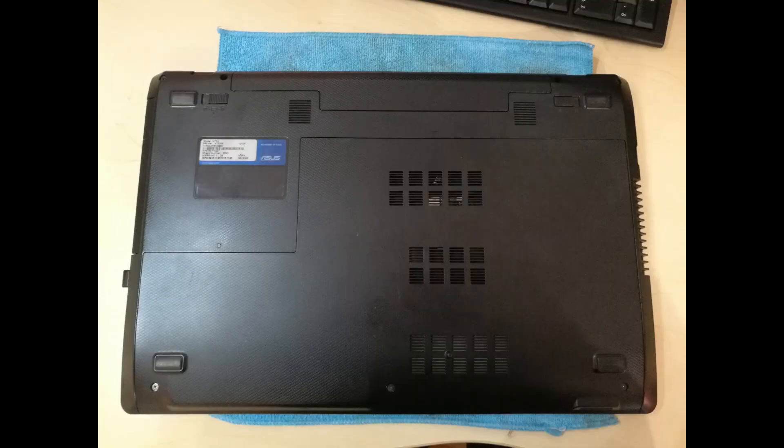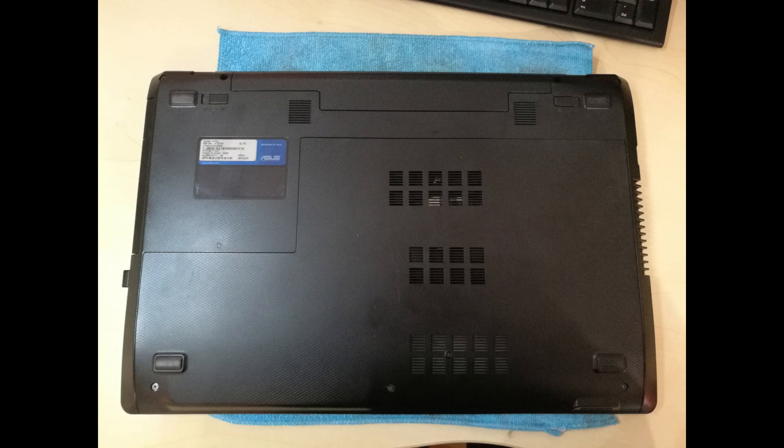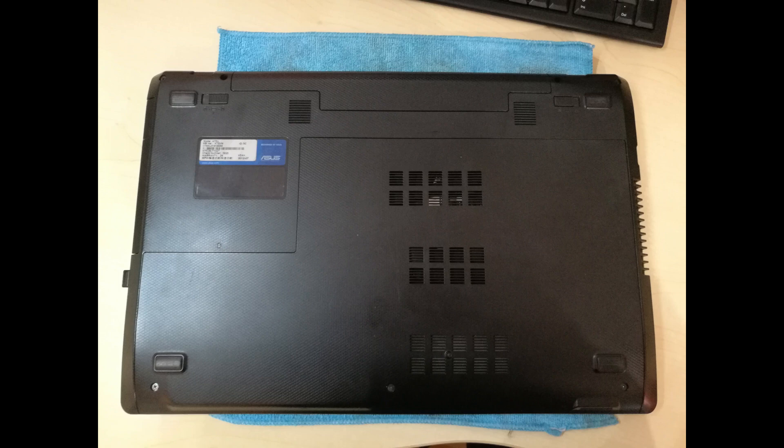First, turn over your laptop gently so you will not scratch the top surface. I placed a microfiber cloth under it for additional protection. Also make sure that the computer is turned off, unplugged from the AC adapter, and that you remove the battery.